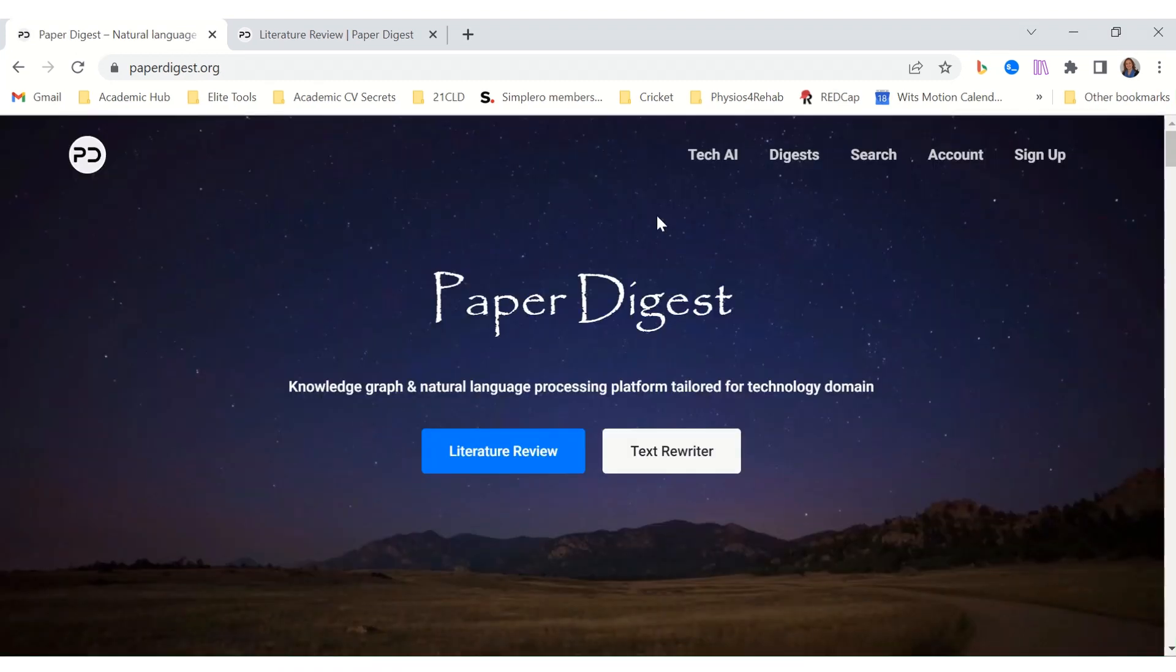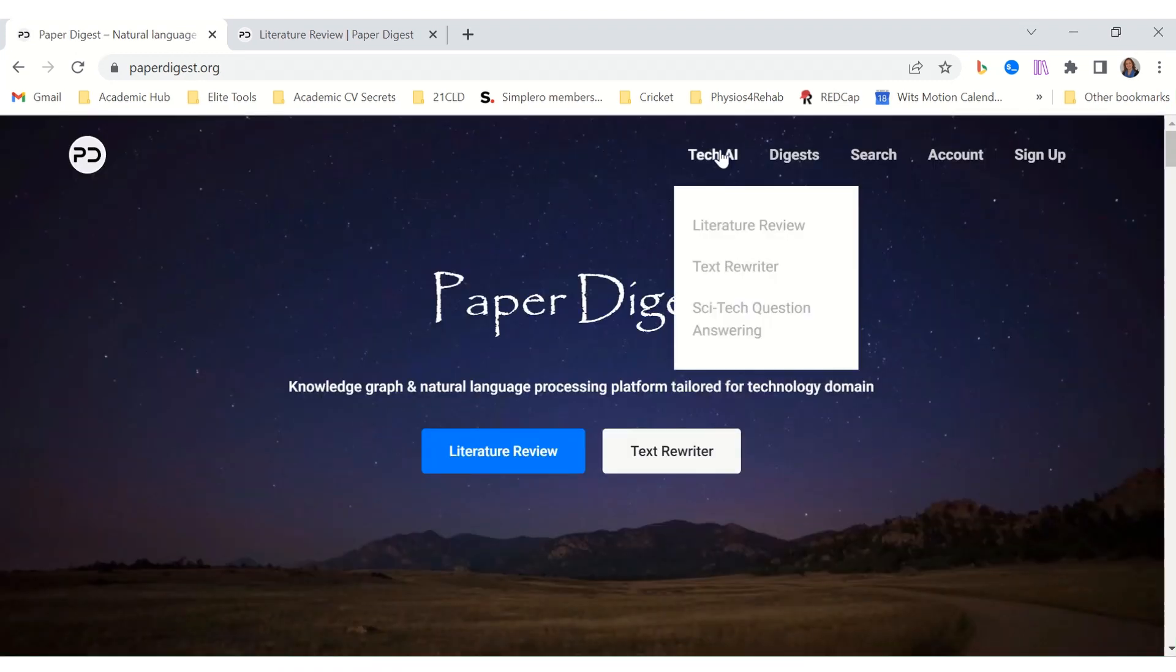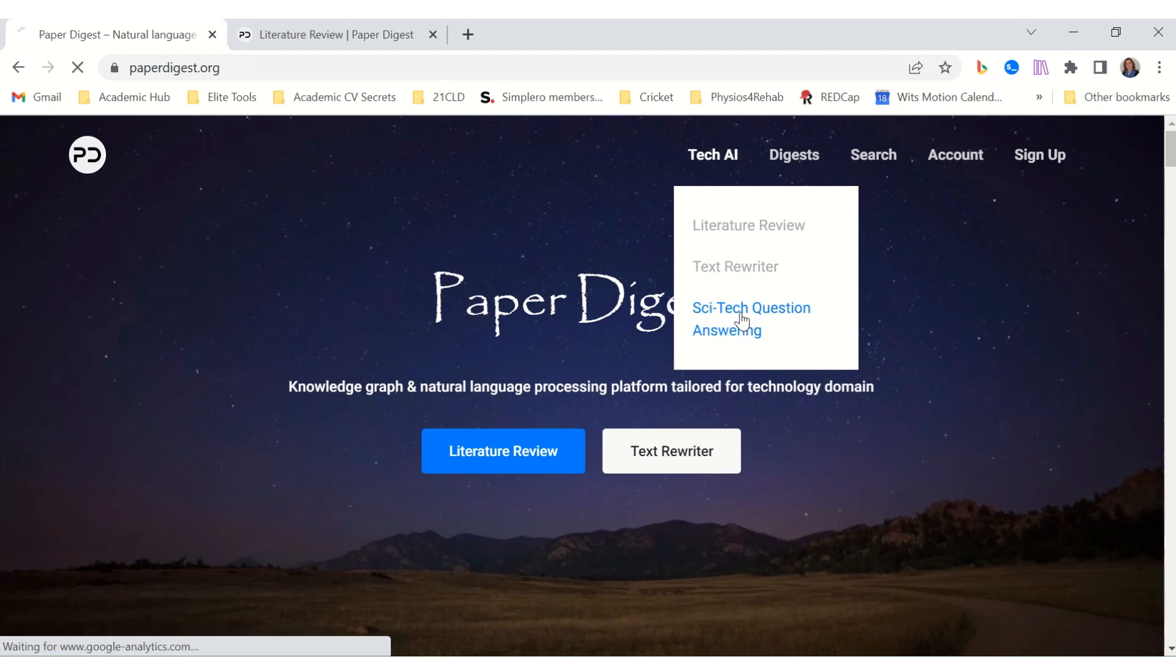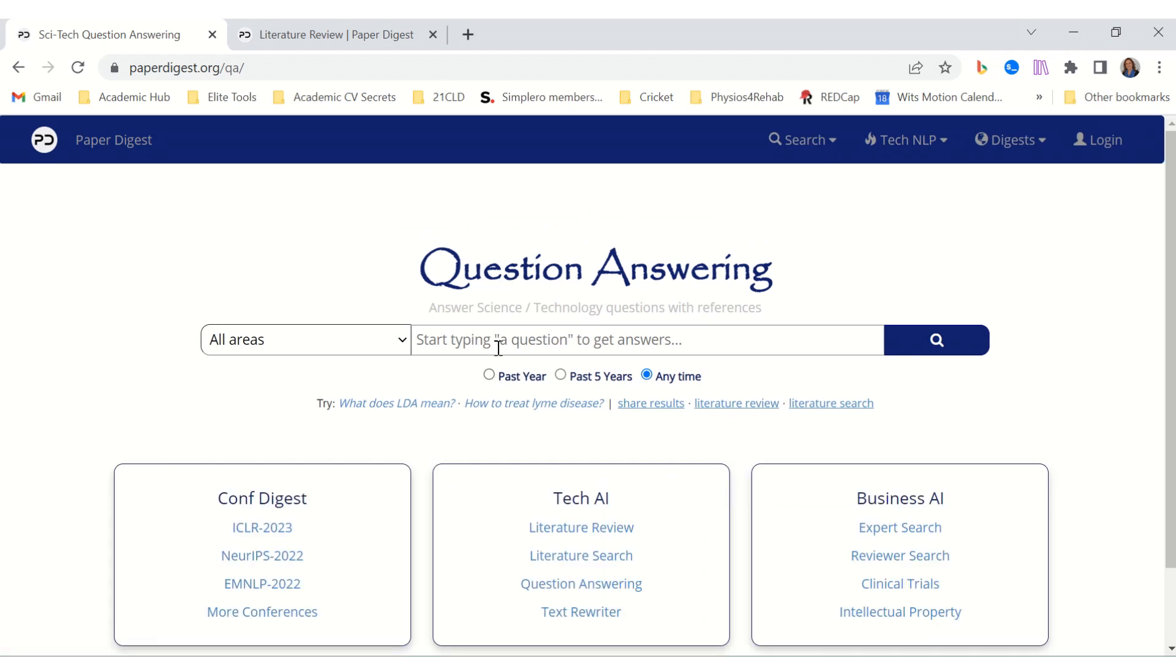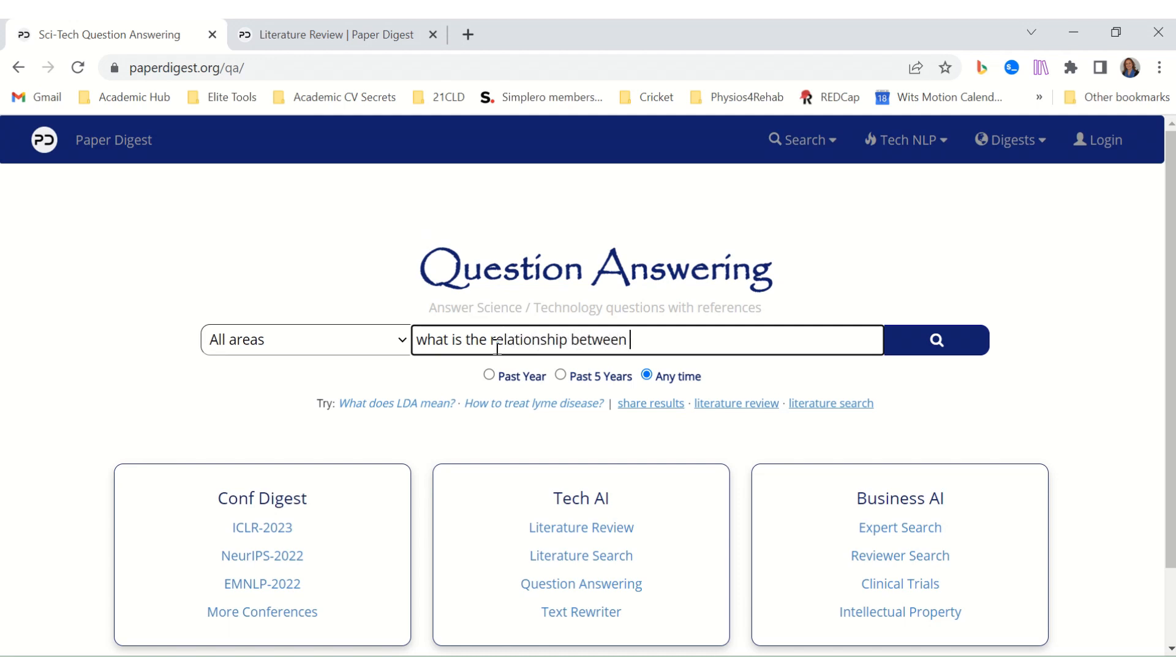Let's look at another function of Paper Digest. This AI function, sci-tech question answering. Let's see. Let's type a question in there. What is the relationship between physical activity and anxiety? Let's see what it gives us.